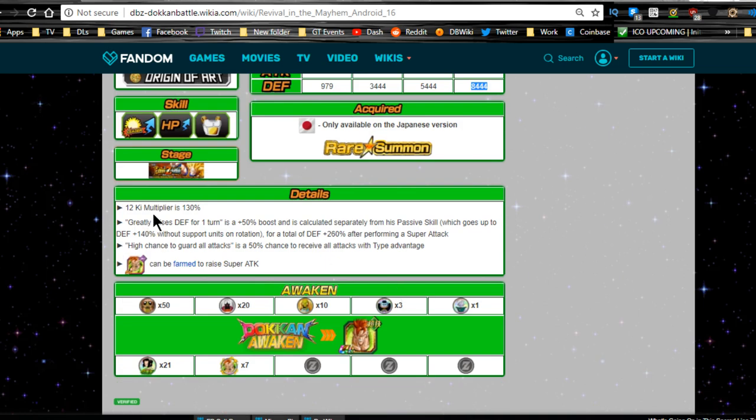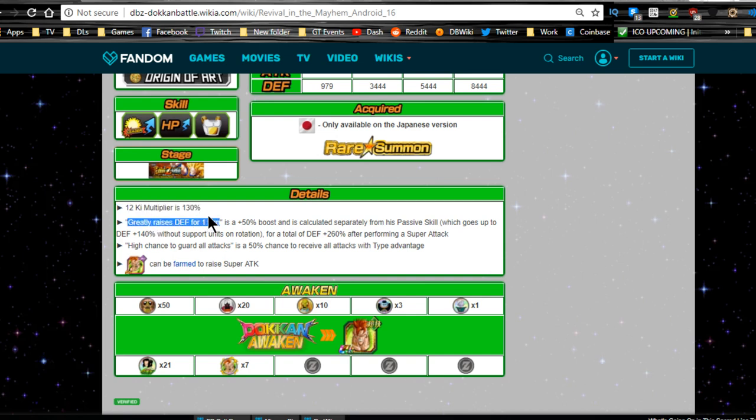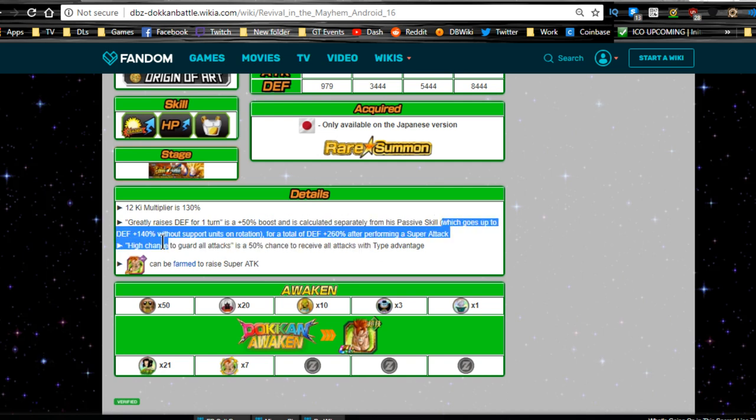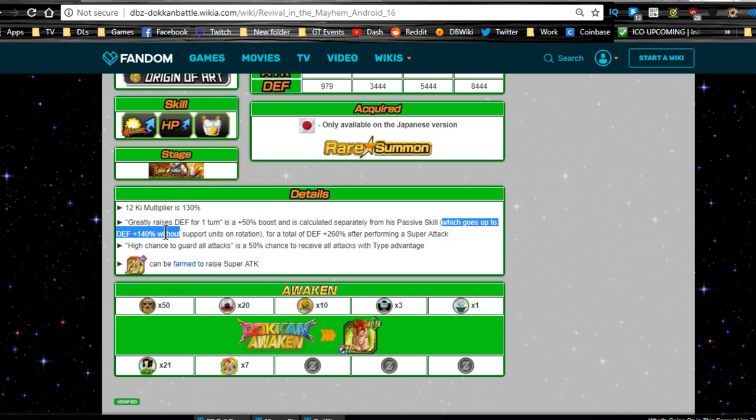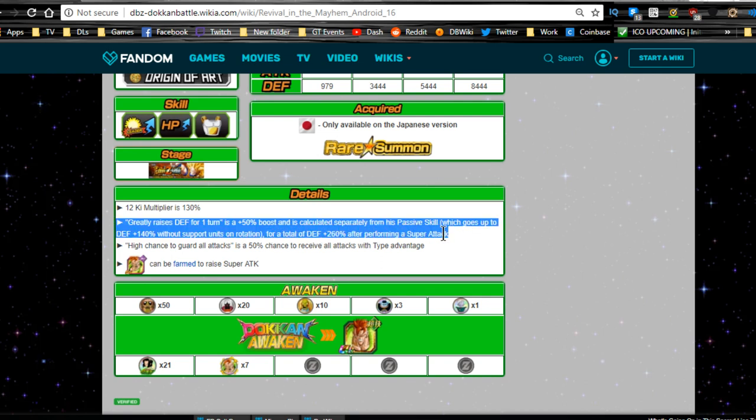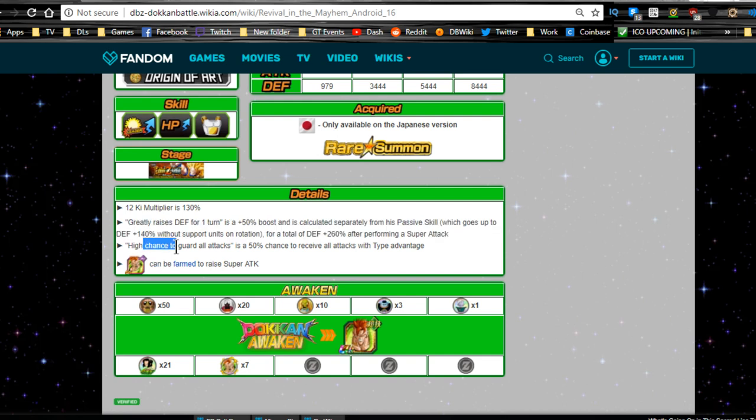His 12 ki multiplier is a lowly 130%. Greatly raises defense for one turn. It's a 50% boost as calculated separately from his passive, which means his defense goes up 140% without support on rotation. For a total defense of 260% after performing a super attack. That's insane.